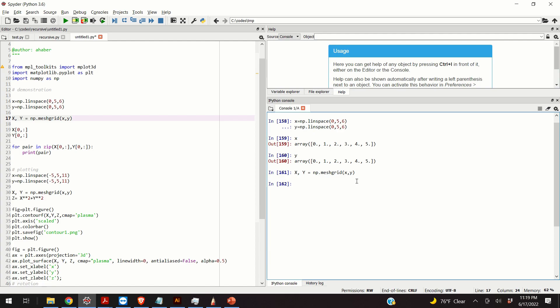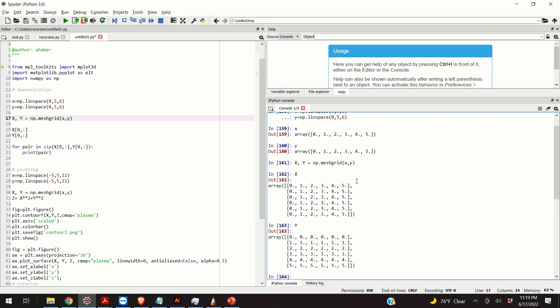This function produces two matrices. The first matrix is x. These are the x coordinates. And the second matrix is the matrix y, the matrix of y coordinates.